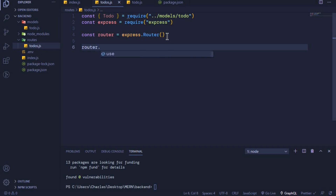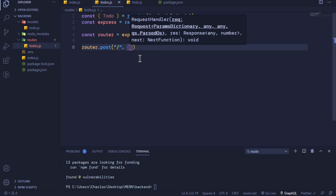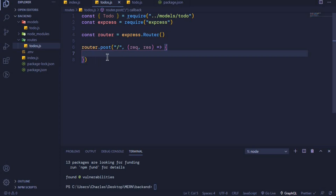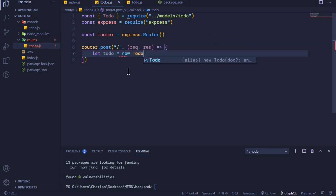At the bottom we create an endpoint: router.post(). This will handle POST requests. The first parameter is a path, and the second is a callback function that has access to request and response. Inside here we'll be creating a document using our model. A document is simply an object, so I'll say: let todo = new Todo(). Since Todo is a class, using the 'new' keyword makes it a constructor to create our object.